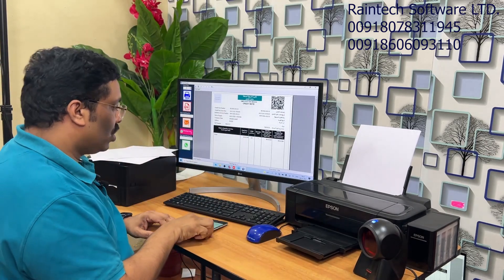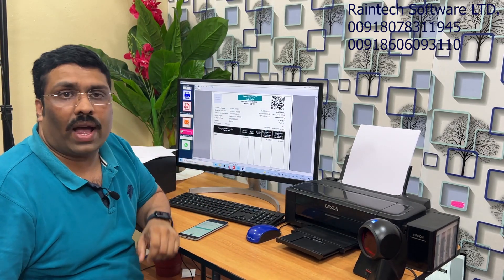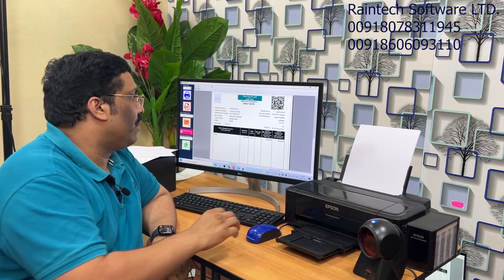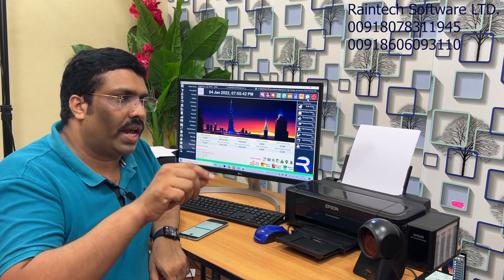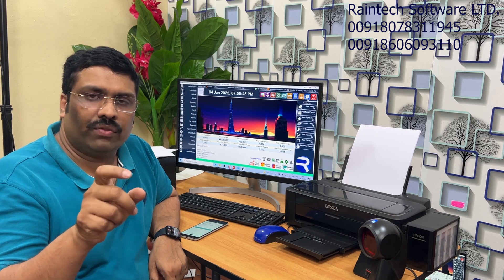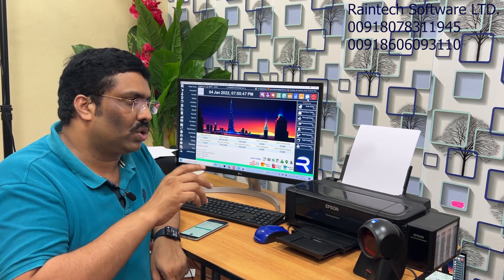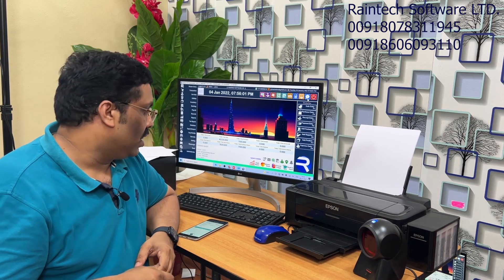It's working properly. This is the technology we have with the Rain Tech VAT edition billing software. If you have any inquiries, doubts, or need information, please call us at 00918078311945 or 00916060931110. We are available from 10 AM to 5:30 PM, Monday to Saturday, Indian time. We are from Kerala, India. Please call us — we are here to help you. Thank you so much for watching this video. Thank you, bye bye.